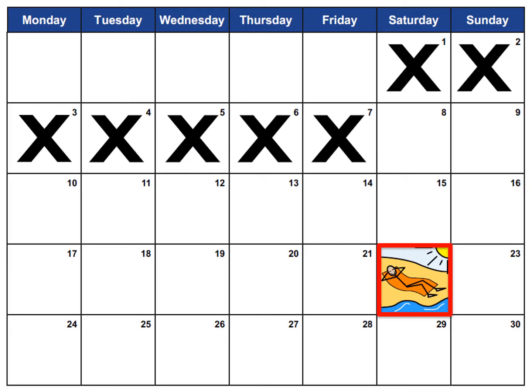Visual timetables can also be used in the form of a countdown. For example, if someone is anxious or excited about going on holiday, a respite stay, Christmas or a birthday, this is a visual way to support them to understand timescales and events in the future.